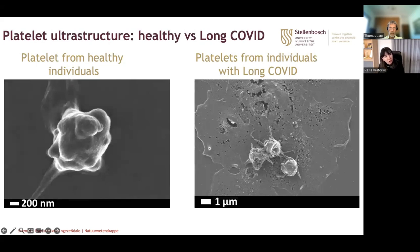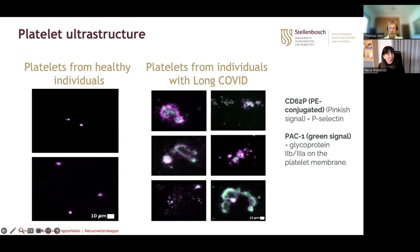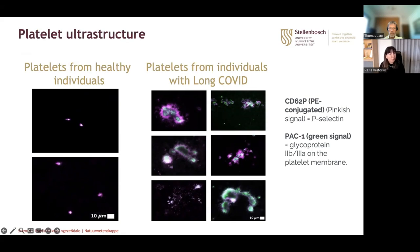Turning to long COVID: a typical healthy platelet appears as a small structure, but in long COVID patients platelets are significantly activated, broken up, shedding their contents, and forming platelet-immune complexes, with the platelet size also significantly increased. Fluorescent microscopy shows typical healthy platelets as small round balls, but in long COVID they are significantly hyperactivated and form huge immune complexes with each other.